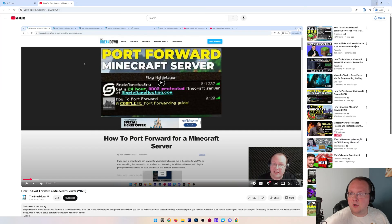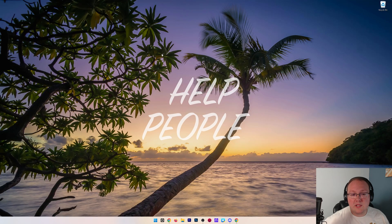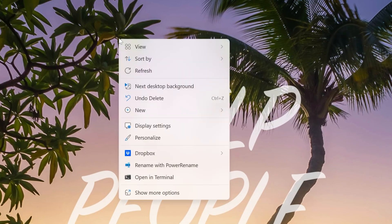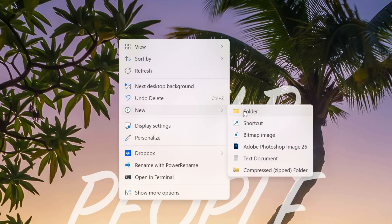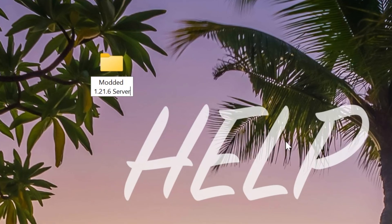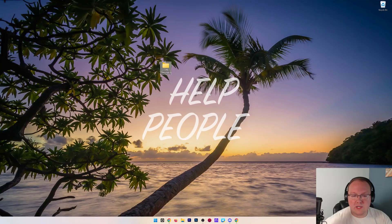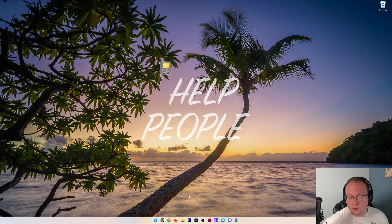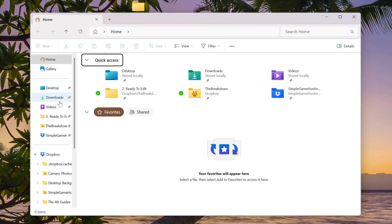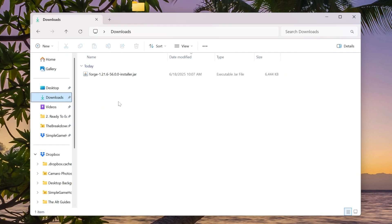Now we can go ahead and minimize our browser, and what we want to do is create a new folder on our desktop. Right-click, create a new folder on the desktop, and name it Modded 1.21.6 Server. We want to find that Forge file we downloaded because we're going to be using it to get the files into this folder. So we go to Downloads here. We have Forge.